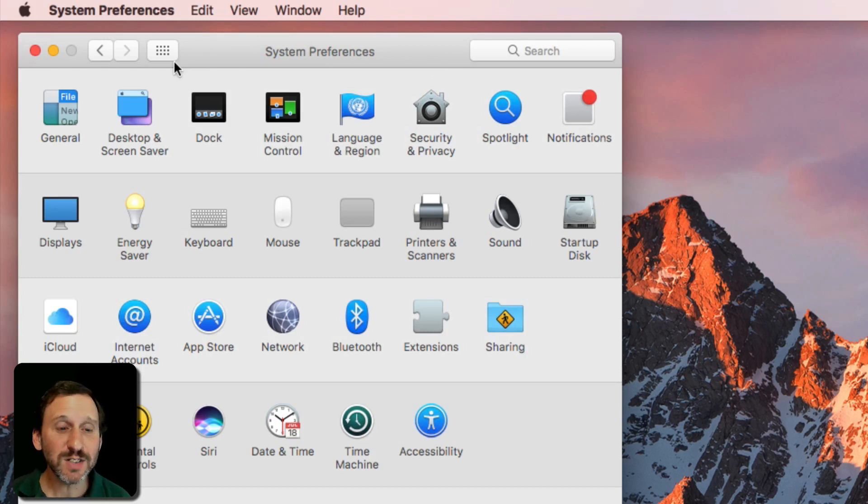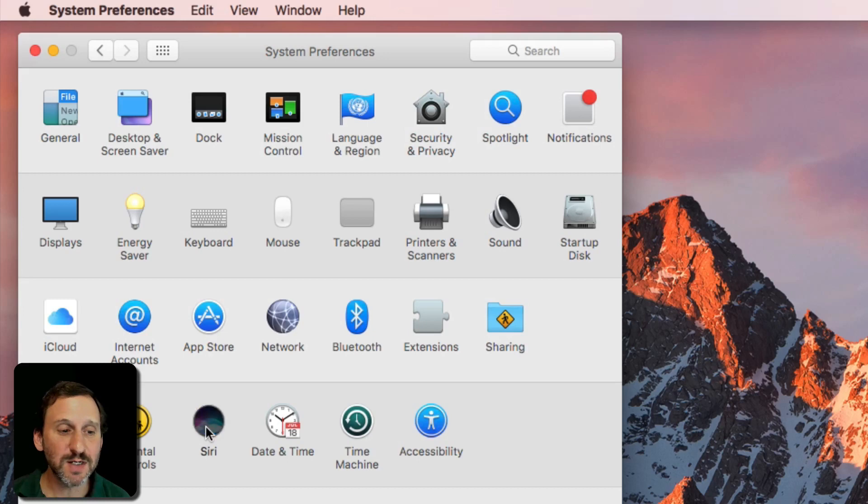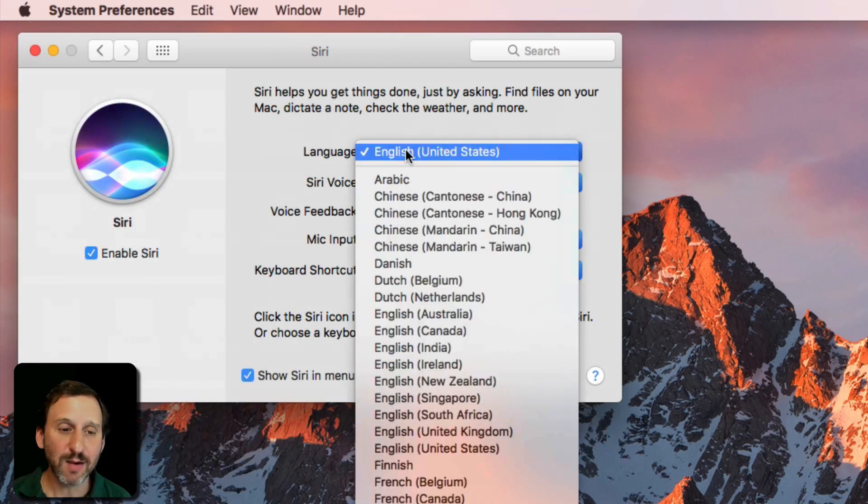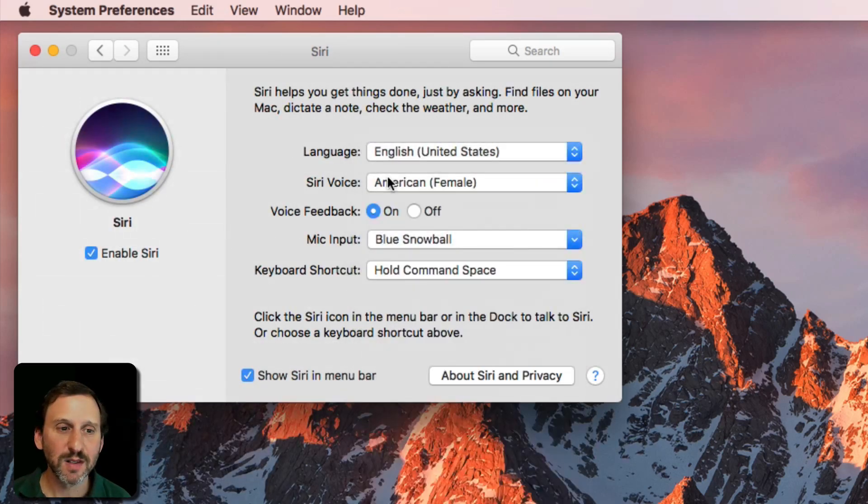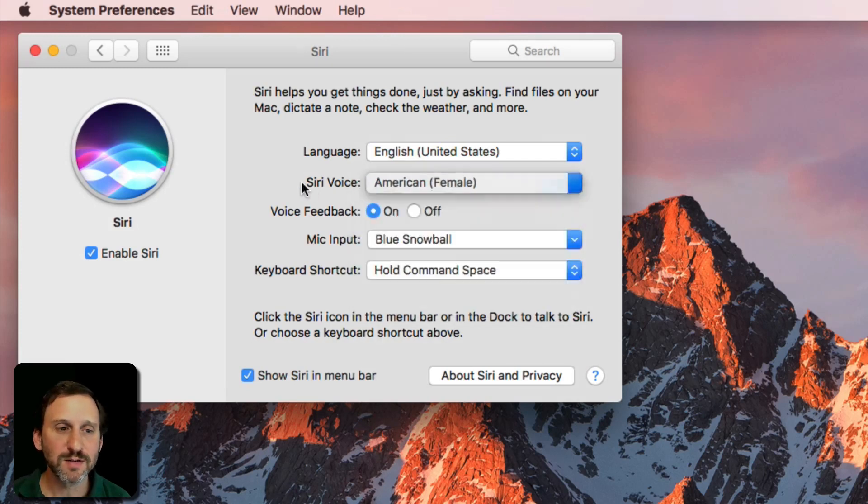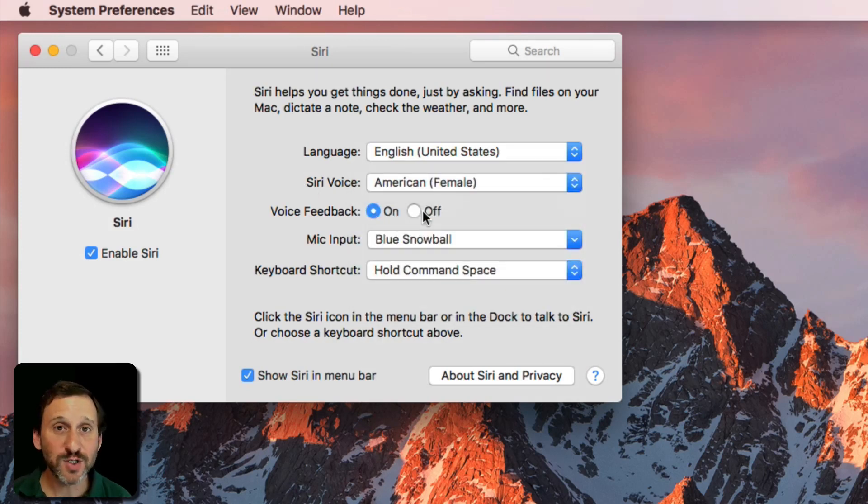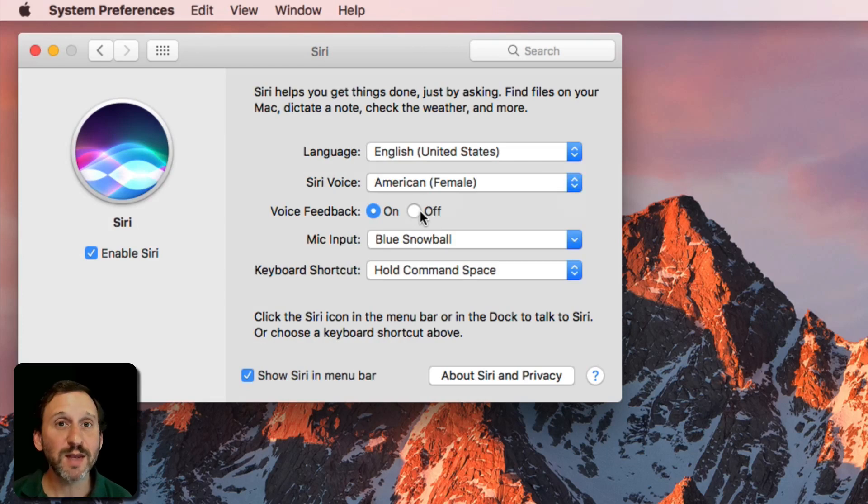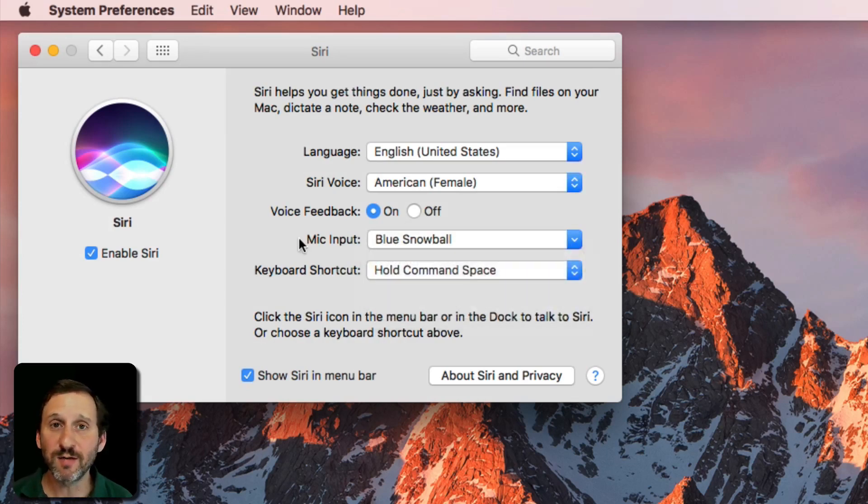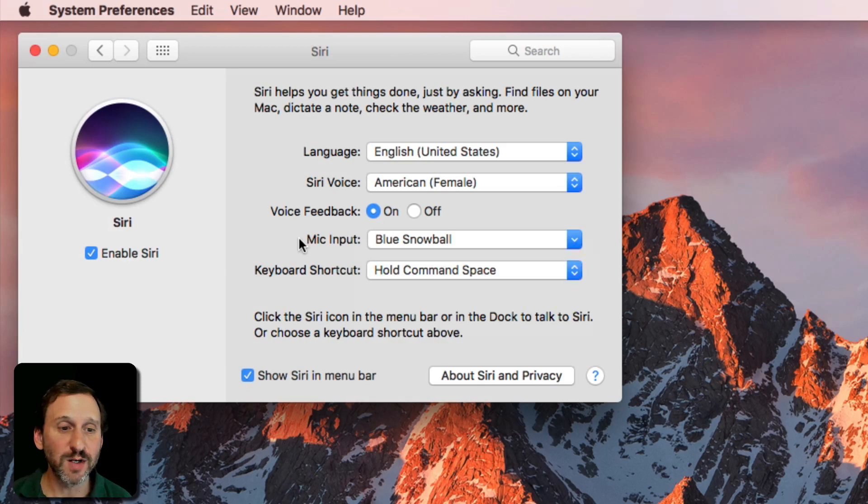First let's go to System Preferences and go to Siri to see how to set it up. Now you can set up the language, the voice, whether or not there's voice feedback. If you turn it off, you'll get responses but there will just be text on the screen. Also you can choose the microphone if you have more than one connected to your Mac.